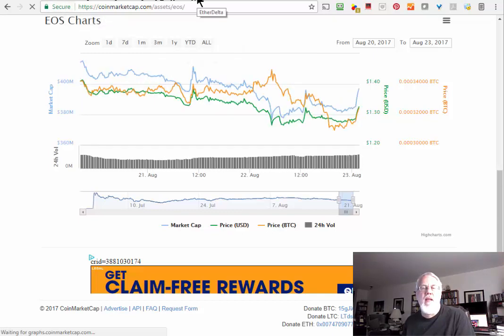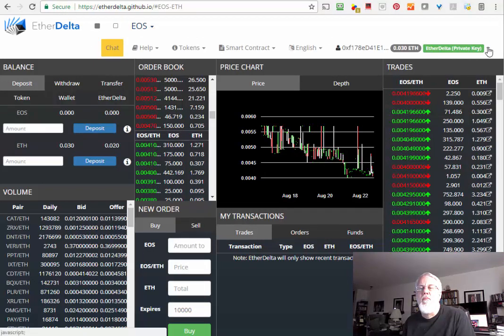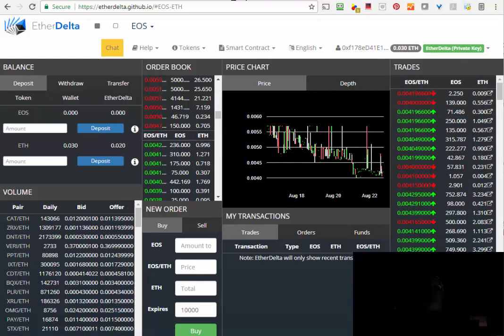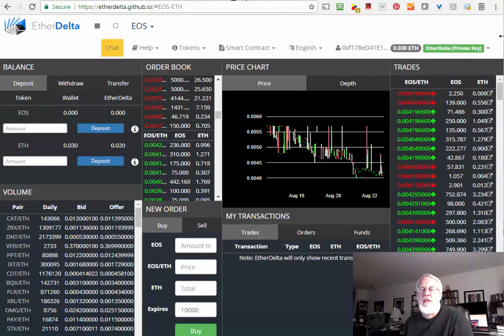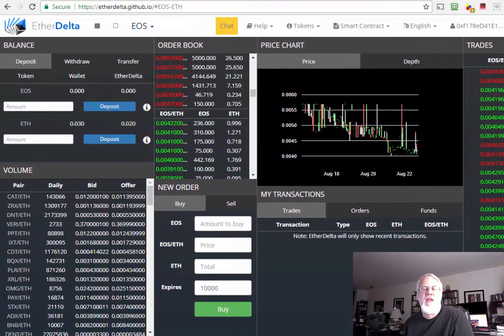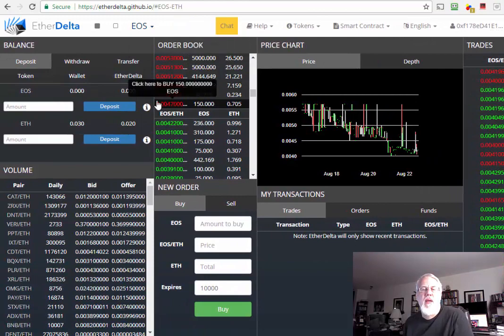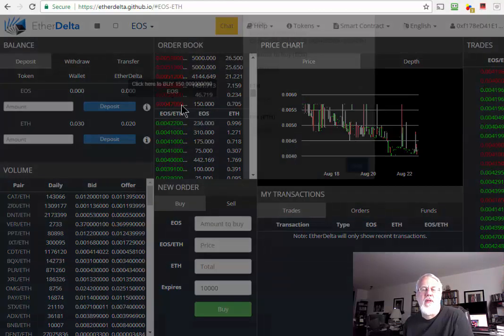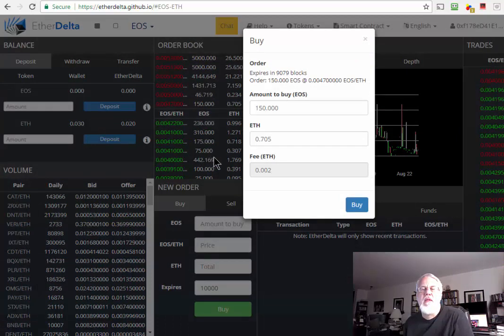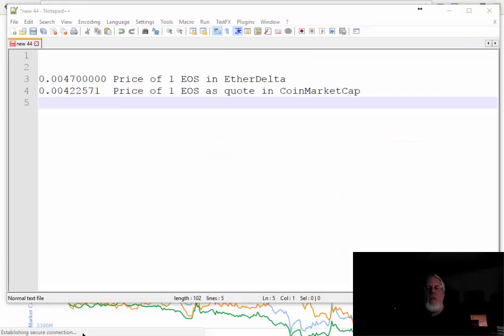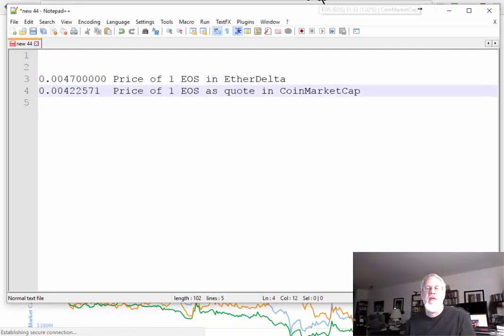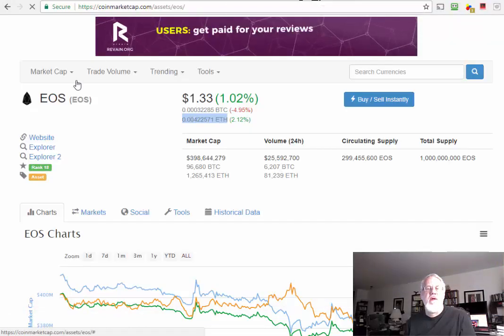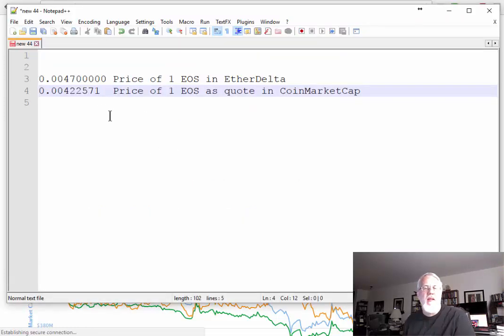I'm going to start now by getting my EtherDelta address. If you just Google, you'll find EtherDelta. What we want to do is check the lowest red price here. This is the current buy price. I'm going to put that in notepad for just a second.